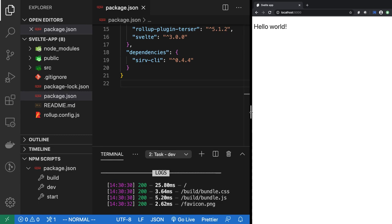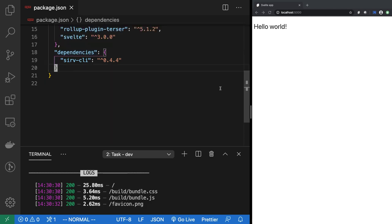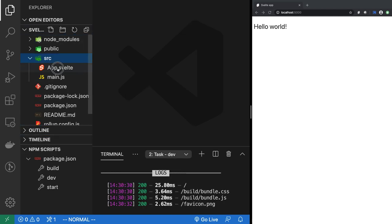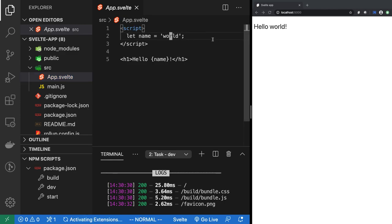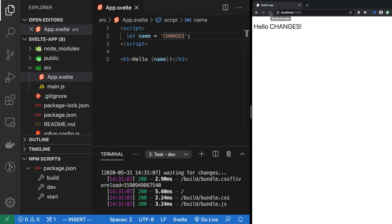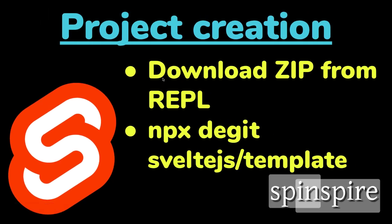Point your browser to localhost:5000 and your hello world project comes up. I strongly recommend using a side-by-side split-screen view — VS Code on one side, the browser on the other. Go to src/App.svelte, make a small change, save, and you can see the changes instantly. This works on Windows, macOS, or Linux.